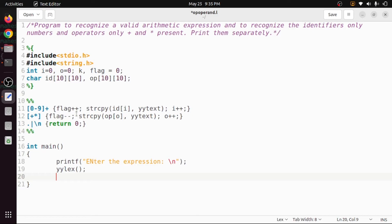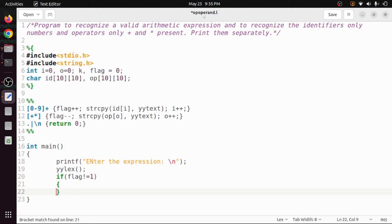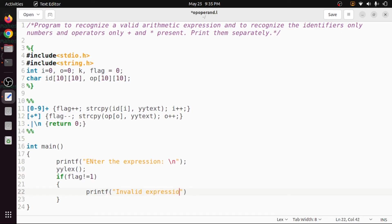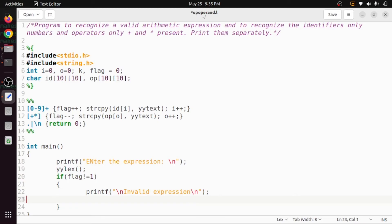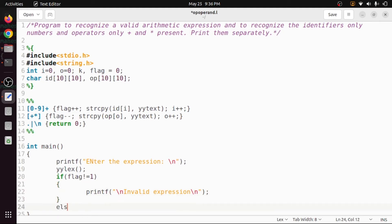We check the condition: if flag is not equal to 1, we print 'invalid expression' with a newline. That is as simple as that — an invalid expression message is printed.